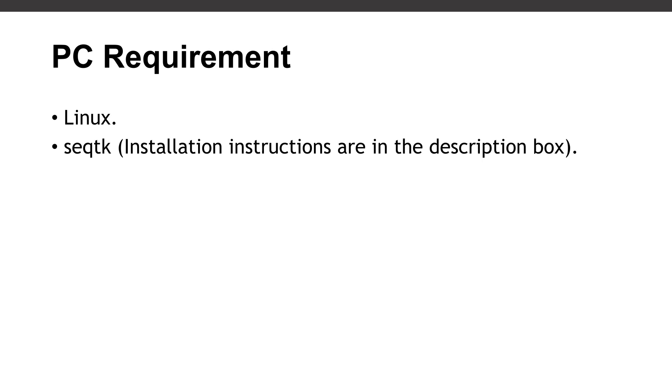What you need to do is make sure that you have a Linux PC and you should also have seqtk installed. I have a tutorial that shows how to install seqtk, so check the description box. You'll find a link to that video.